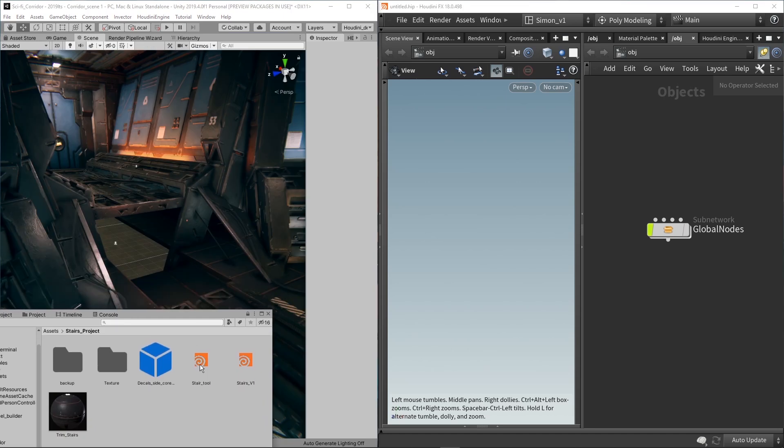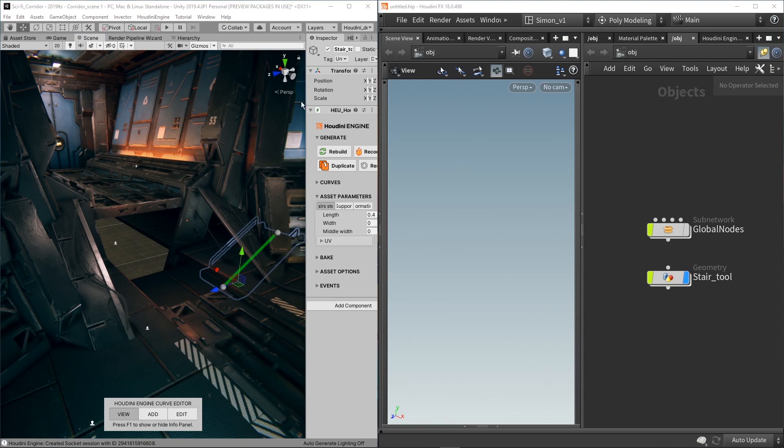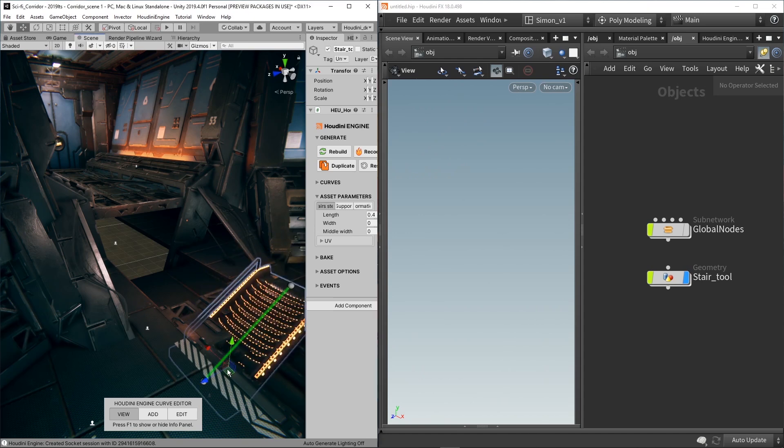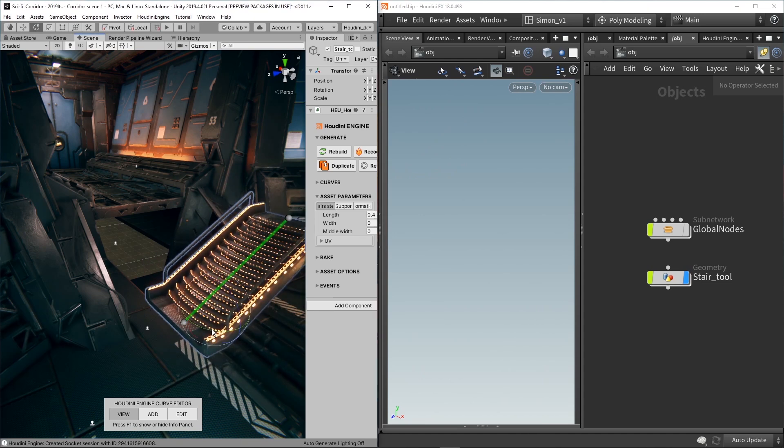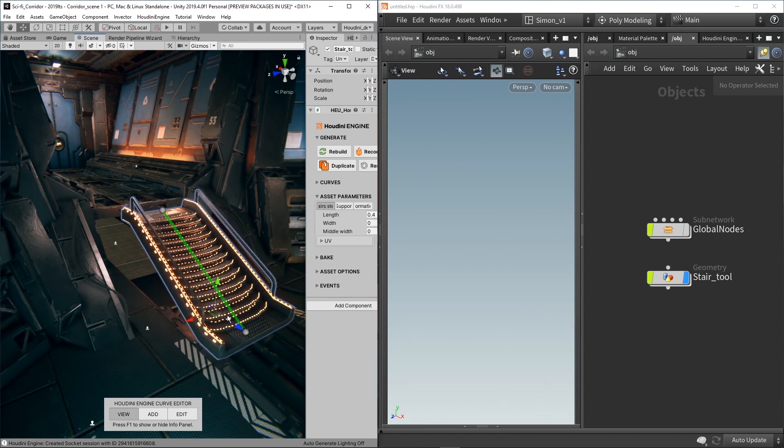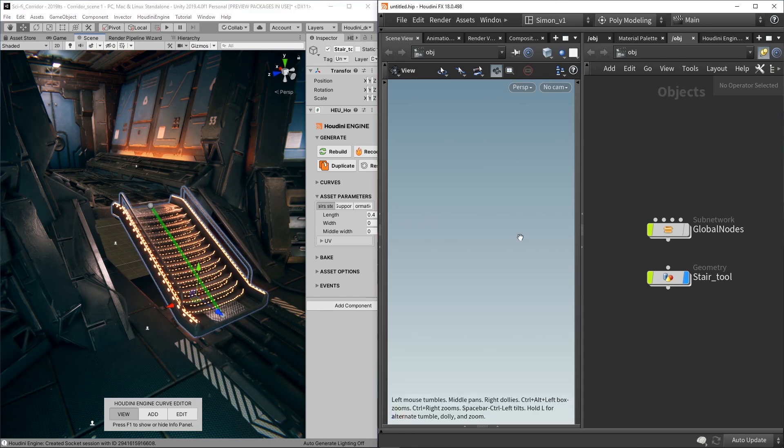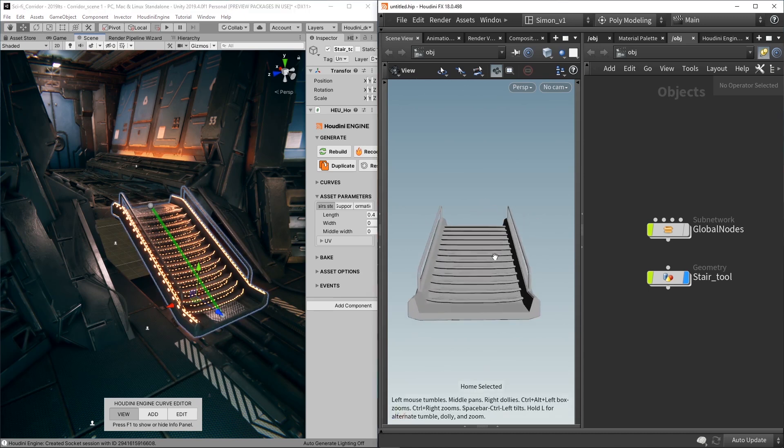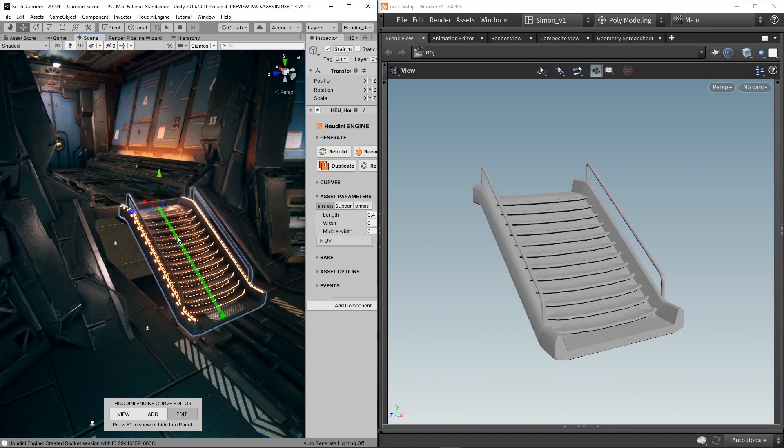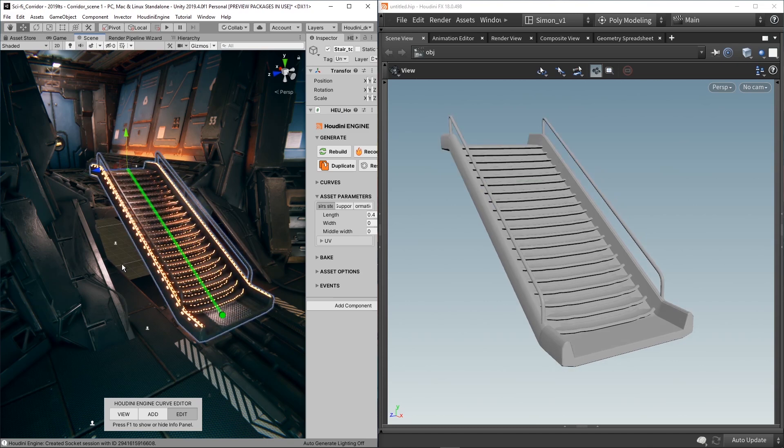Now here in my project I have a couple HTAs. So I have my Stair tool. So here is my Stair tool in Unity and here also in Houdini. So the cool thing now, if I make a change here, like this, it will automatically translate into Houdini.